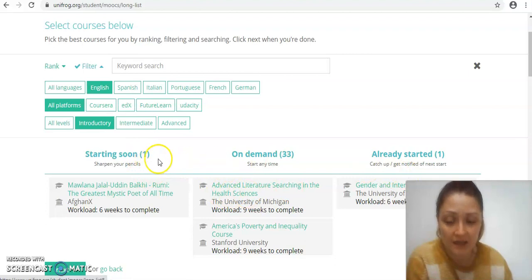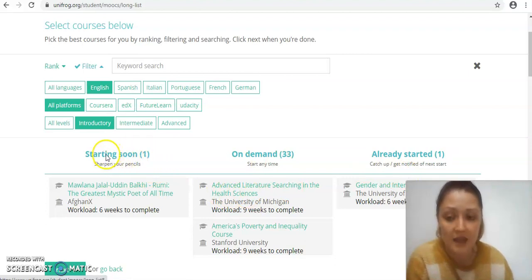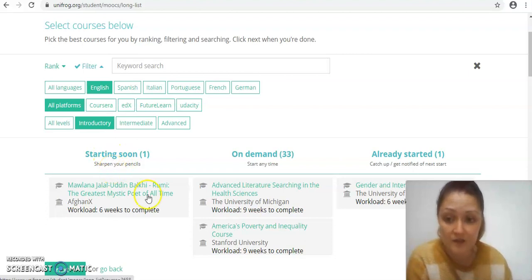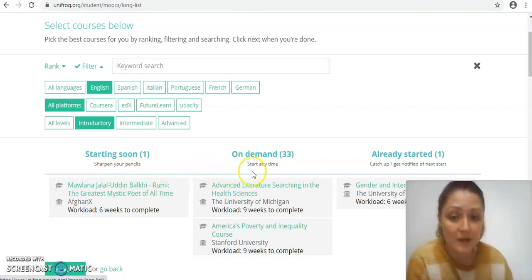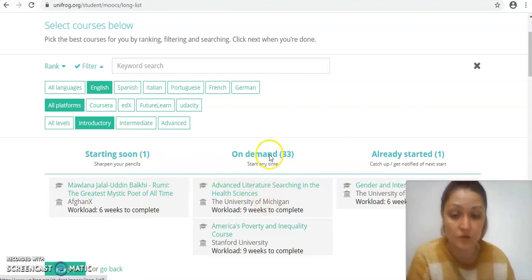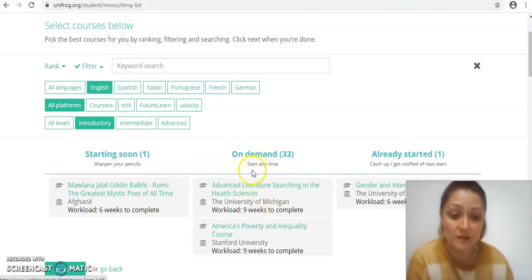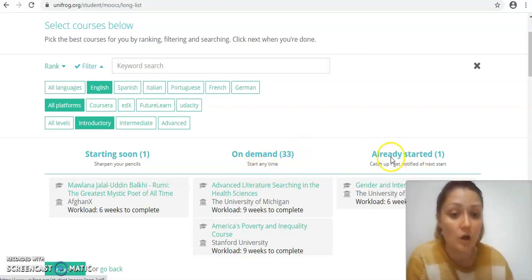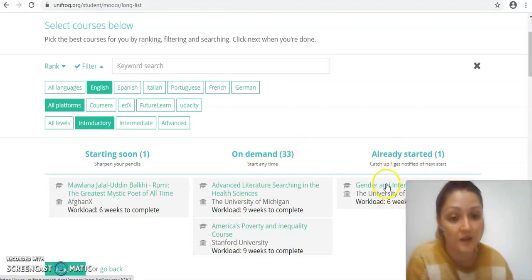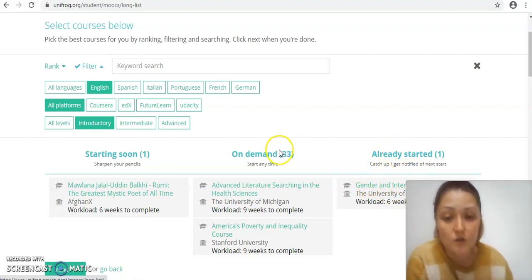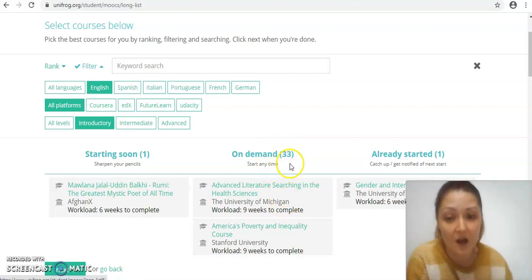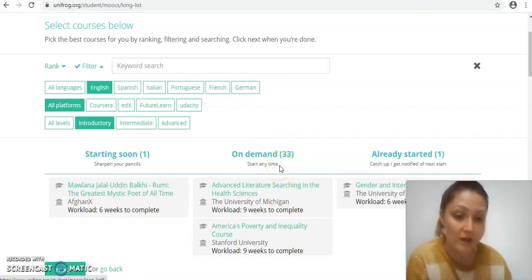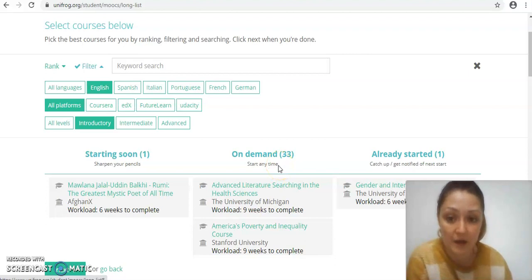That cuts down my options a lot more. The MOOCs are organized into three key areas. The first column, starting soon, are almost live ones that are starting in a particular time frame. The on-demand ones can be accessed at any time, so they may have been produced a while ago but you can start them today or next week. Then there's also a column for ones that have already started but that you can tap into a bit later. I'm maybe going to be looking at these on-demand ones because I can take away at it in my own time.